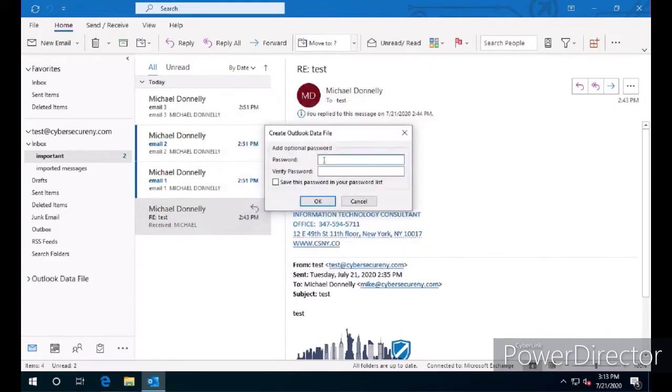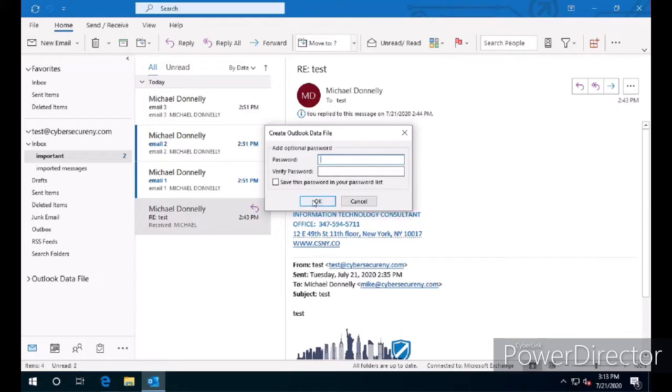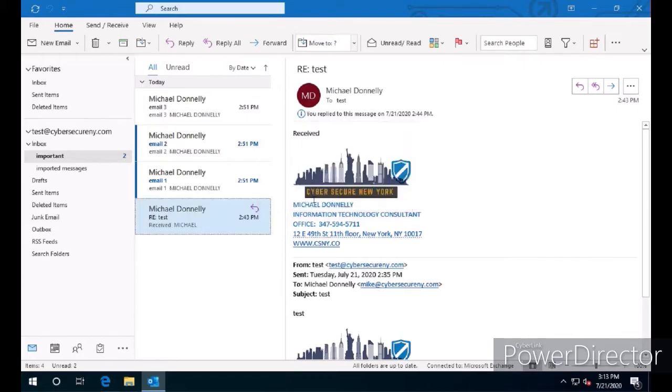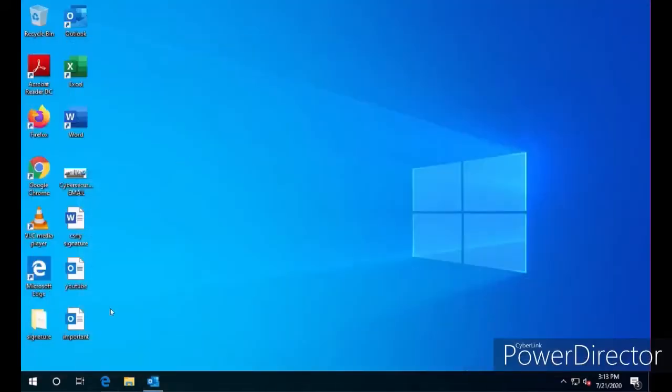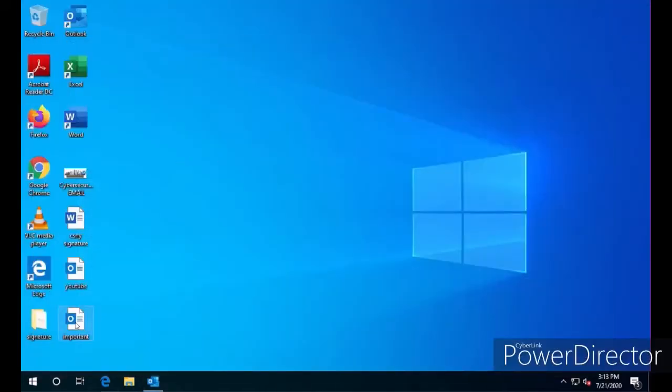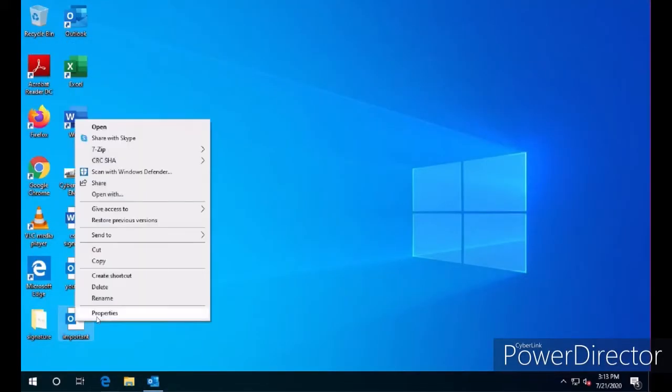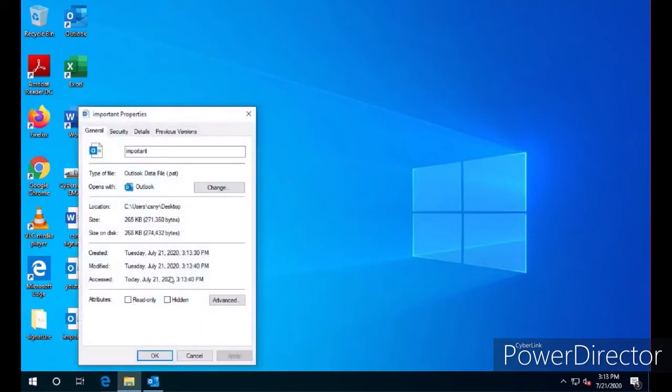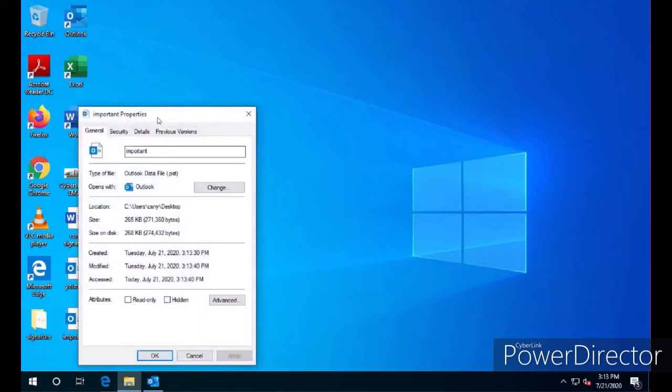It's also going to ask you if you want to password protect the PST file. That's optional and up to you. We're not going to do that. We're going to click OK. Then we're going to take a look at the desktop and see the file has been successfully exported.